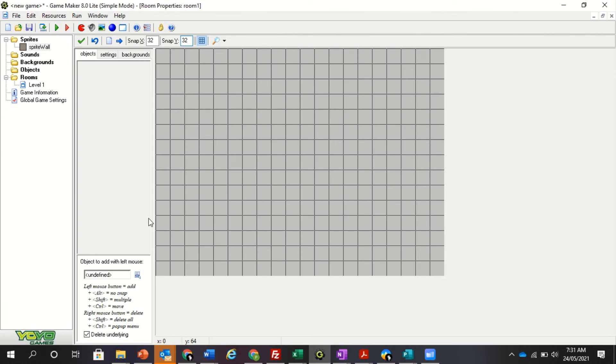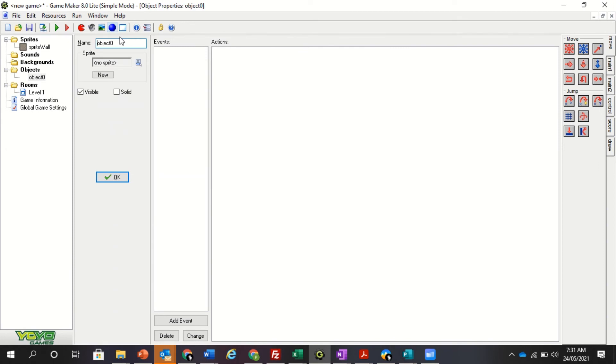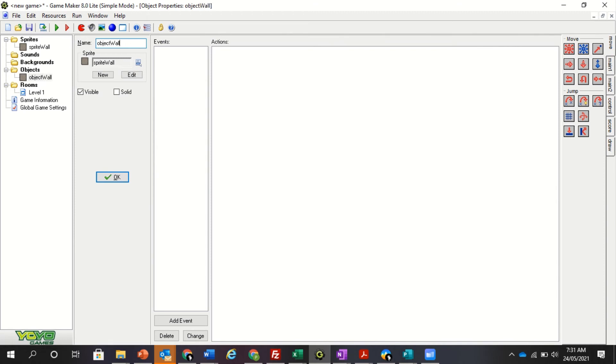Now I can't do anything with this yet because I haven't actually made an object. It's just a picture. If I want to give it characteristics, I'm going to go open the object. I'm going to click here straight away and give it the sprite of the wall. I'm going to call it object wall. And then I'm going to make it solid so everything can run into it.